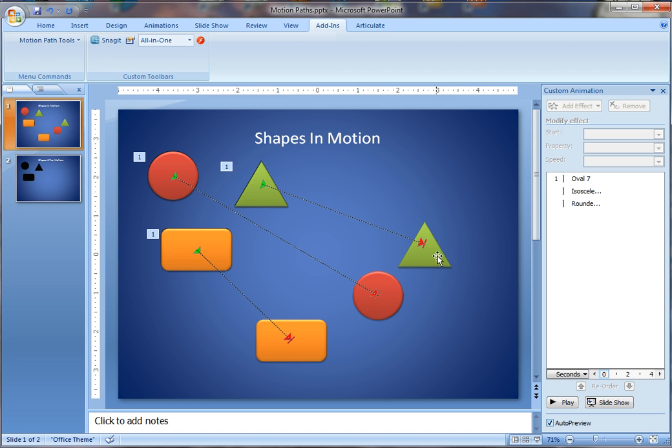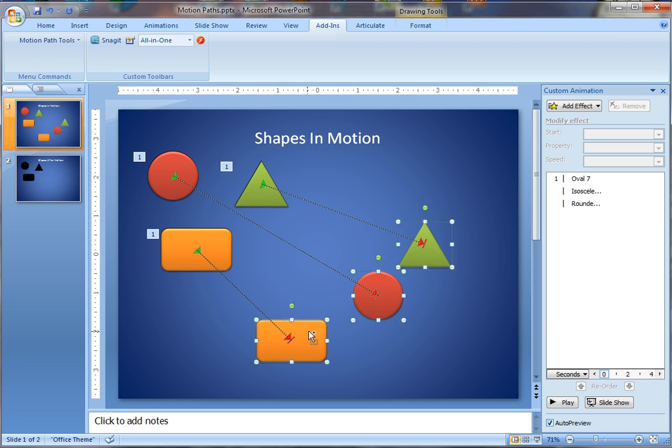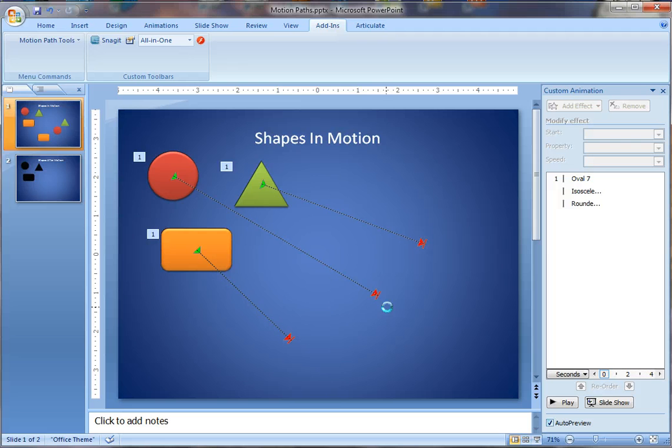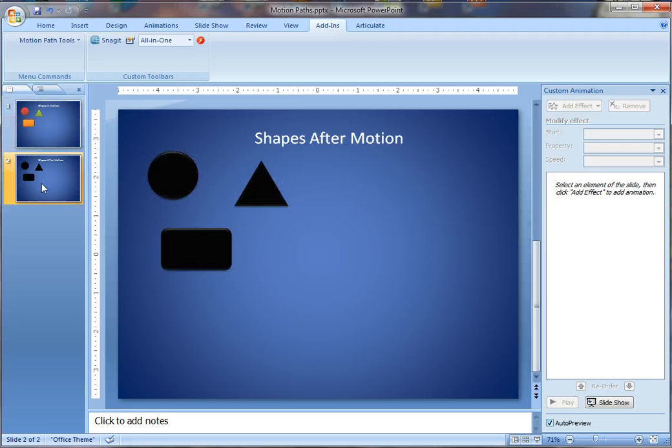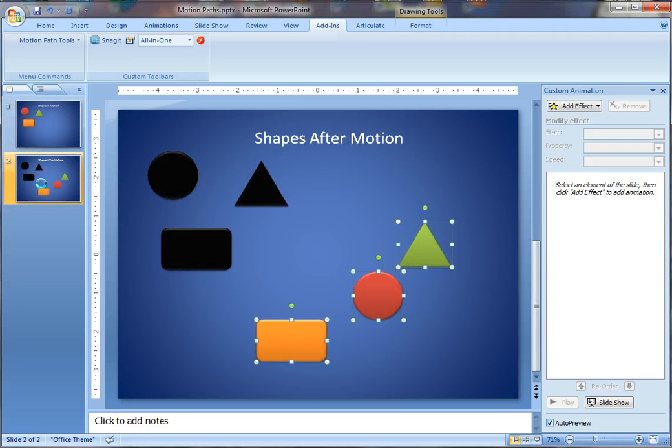And just like that it presents a duplicate of the objects and it shows them in their final position. Now, these are objects right up on the screen, so you can grab these objects, cut them off that slide, go to the second slide, and then paste them in to where their end position is.